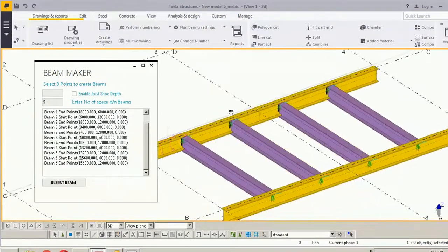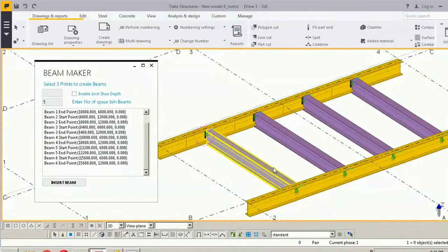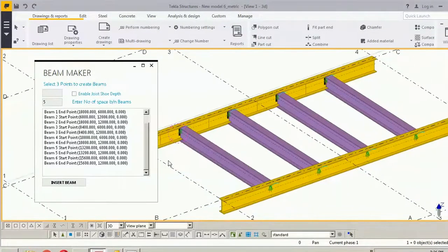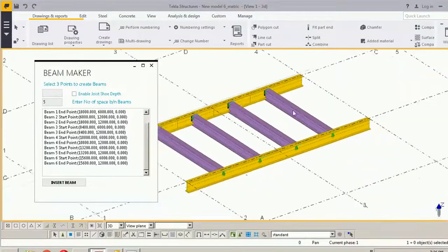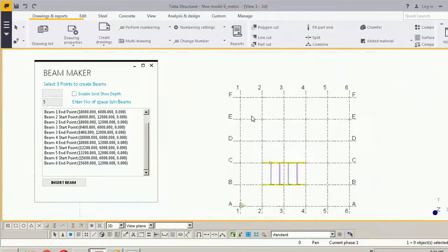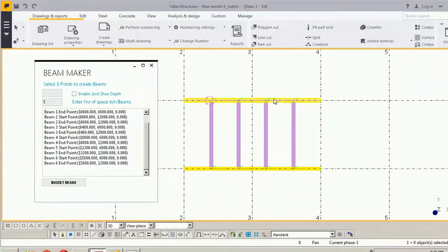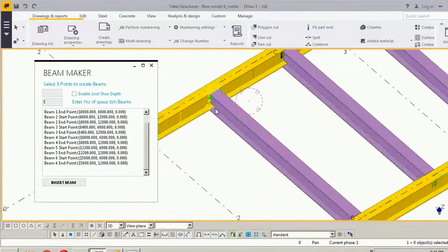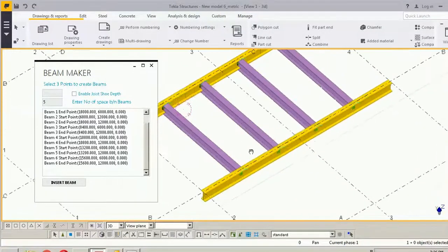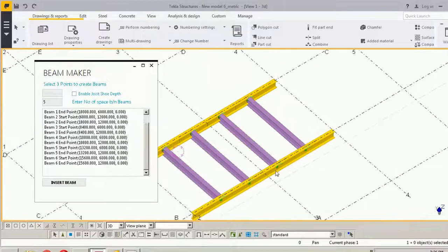And here I am writing the number of spaces between the beams: five. So here, one, two, three, four, five spaces are here, and two main beams are coming. And here, because I have picked the points on the same level.